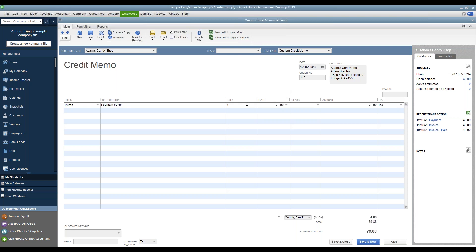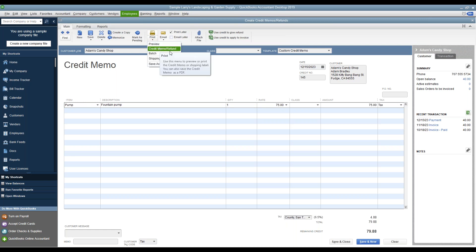Make sure to fill in the quantity, the rate, and the amount that the customer is being refunded for. If the customer is being refunded for a product or service that was subject to sales tax, verify that the taxable jurisdiction is correct and that the correct amount of sales tax is also being refunded. You can then print this refund receipt for your customer by choosing the print drop-down at the top of the screen and then selecting Credit Memo/Refund.